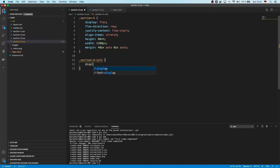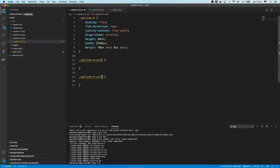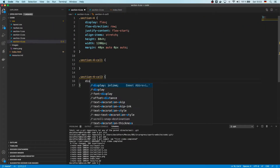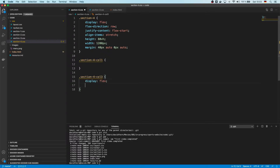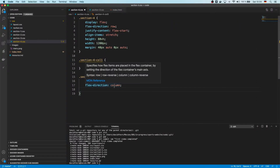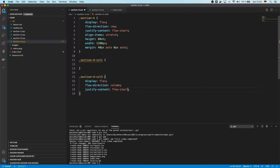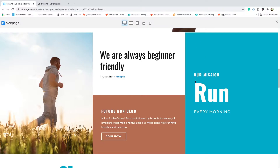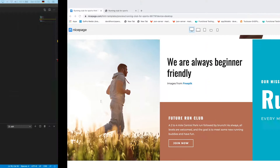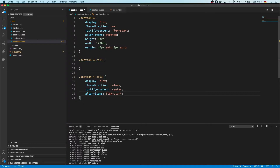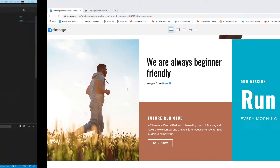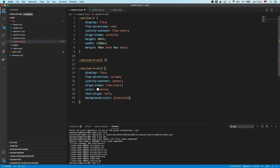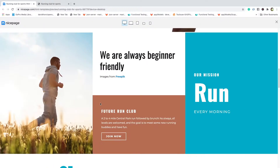Column 1 is going to be display flex, but since it's just a picture, it doesn't even need to be display flex. Column 3 is going to be display flex with flex-direction column, justify-content flex-start, align-items center, color white, and text-align left. We'll give the background color violet for the time being. For the left column, we can get the image straight away — we're going to use a background image.